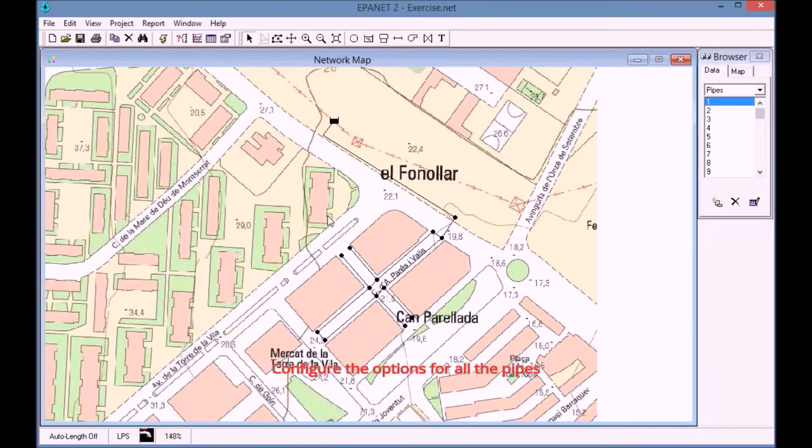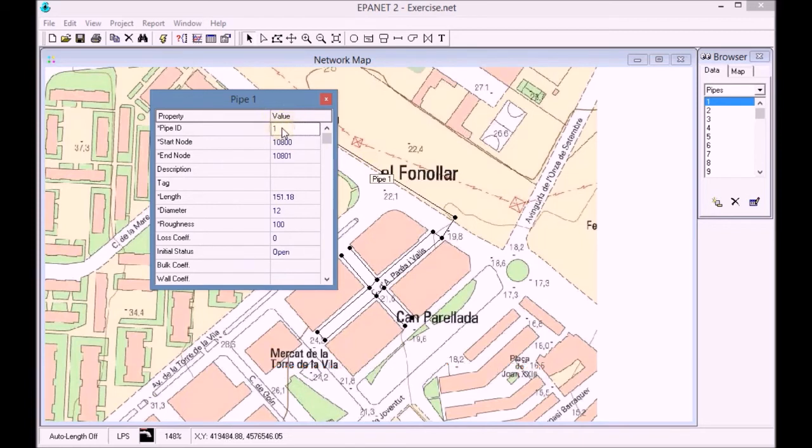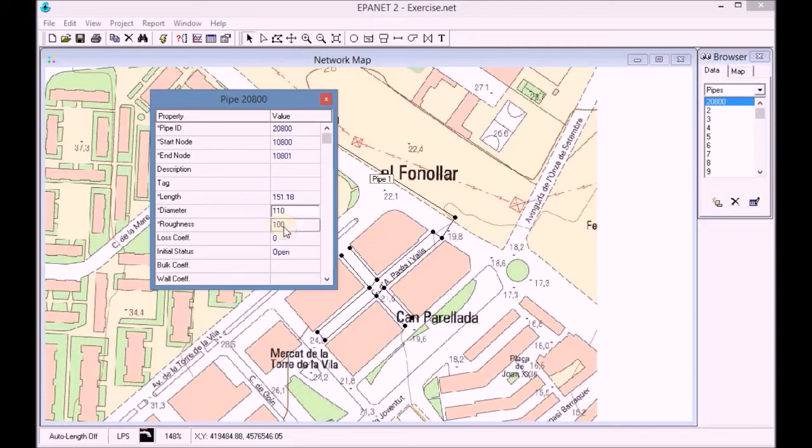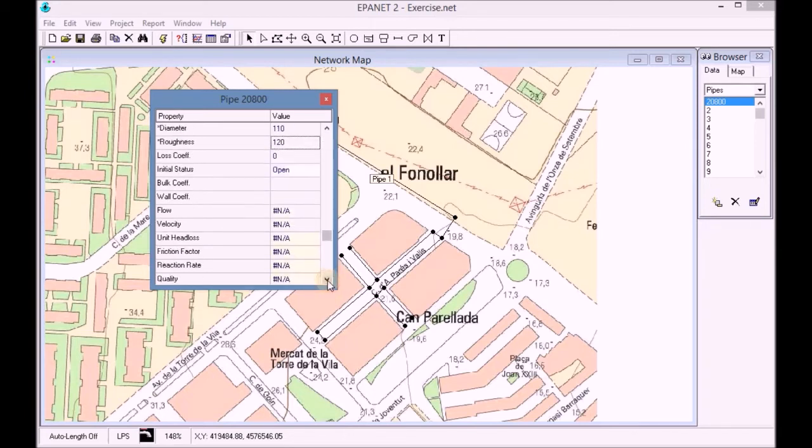We open the properties of the first pipe and we start changing its ID. Then we add the diameter and the pipe roughness. The rest of the properties remain as default.